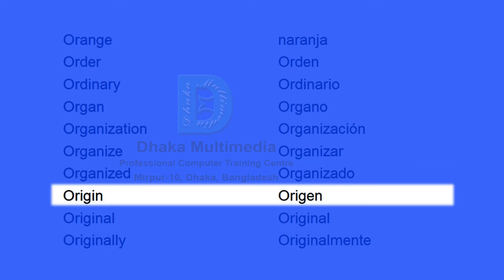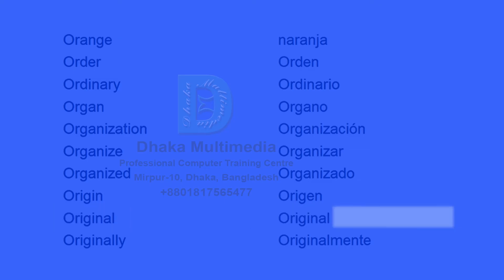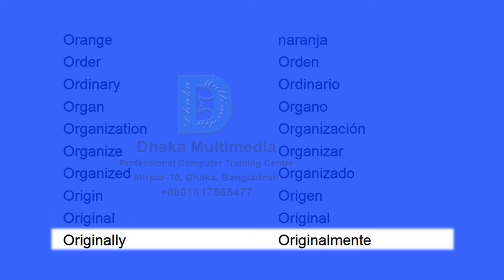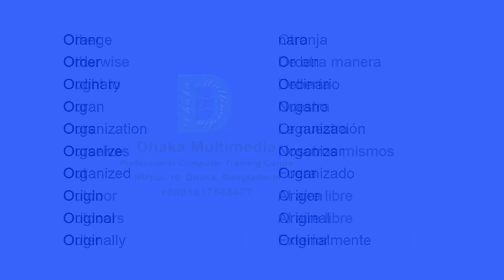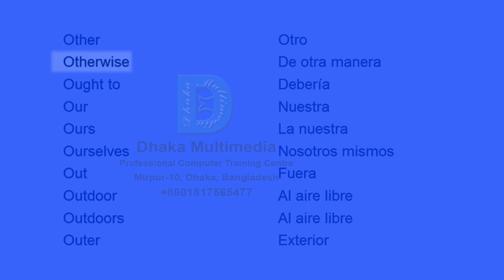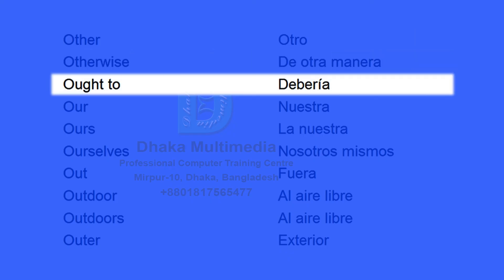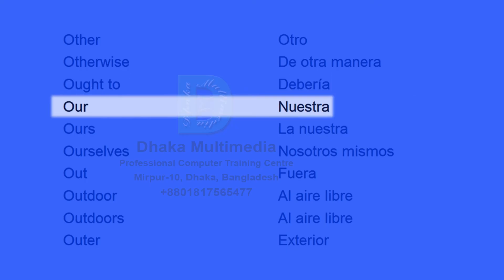Origin, origen. Original, original. Originally, originalmente. Other, otro. Otherwise, de otra manera. Ought to, debería.